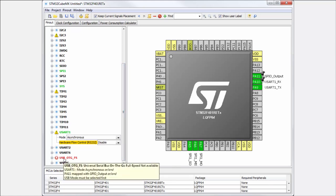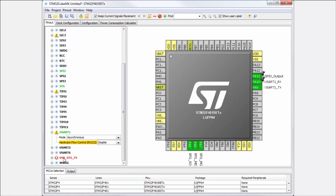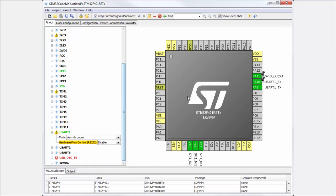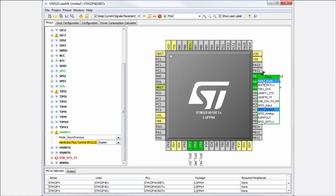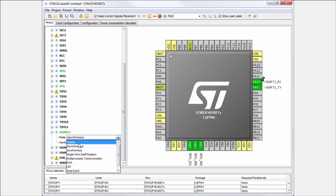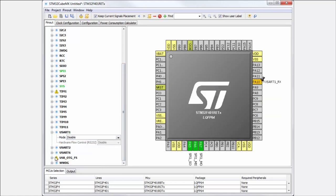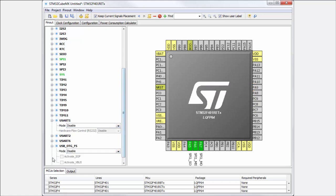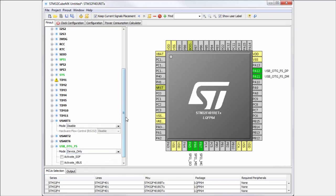But CubeMX tries to tell you what is wrong and where is the conflict. You can see there is the problem that I selected USART1 in asynchronous mode and also I selected PA11 in GPIO output mode. If I disable these functionalities by unchecking them, I can again select, for example, USB - the configuration might be okay.